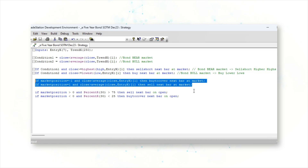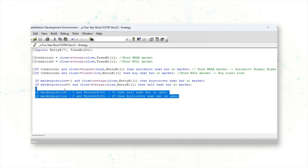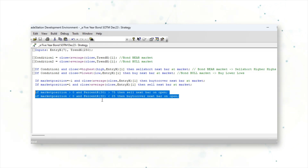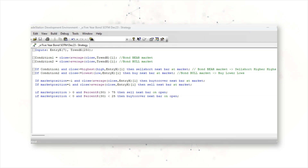The strategy also includes exit rules. The system will cover short positions if the market position is short (minus one) and the close price rises above the entry moving average, and it sells long positions if the market position is long and the closing price falls below the entry moving average. Finally, there is a stop loss using a Percent R indicator — if the current market position is positive and the Percent R surpasses 75, it initiates a sell on the next open; vice versa, if the position is negative and the Percent R drops below 25, it covers the short on the next market open.